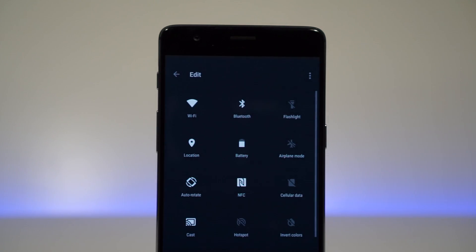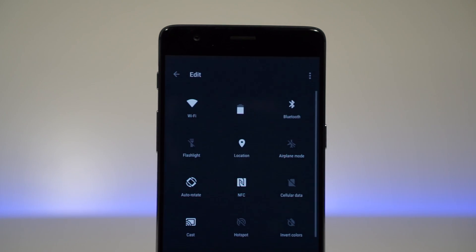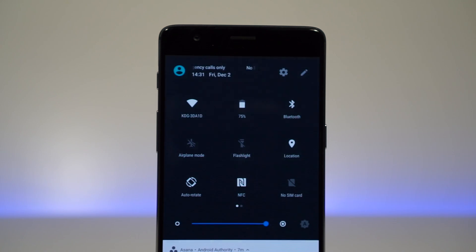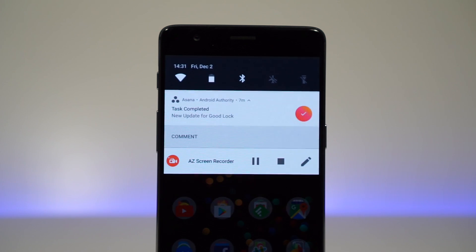Of course, you can always edit the quick settings area if you're not happy with the order of the tiles, and any changes that you make here will be reflected in the quick settings toggles at the top of the notification shade.